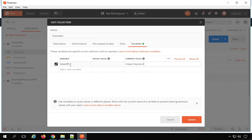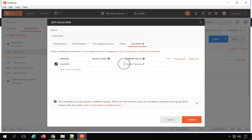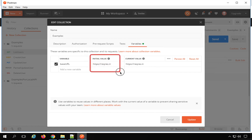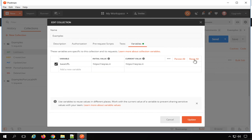You will see we have an Initial Value and then a Current Value. Whatever you provide in the Current Value will be used for your execution on your system. The reason we have these two columns is because sometimes we are using some secret information we do not want to share with our team. You can put that value in the Current Value section — for example, passwords or tokens. You can put them here and use them for executions on your system.